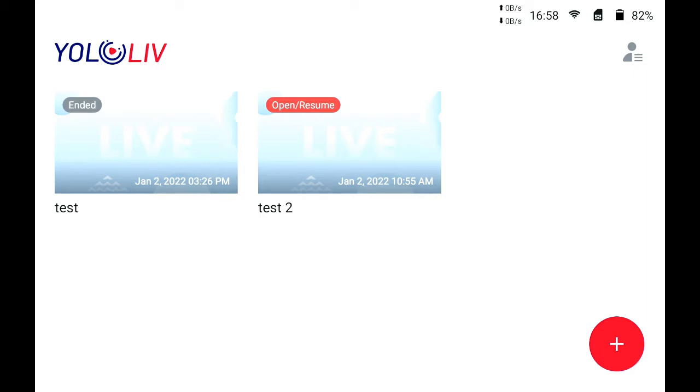So first, you see this is the home page of the YoloLive. I've already created a test broadcast in there. You'll see the one that I have ended and also one that says open and resume. We're going to click on the open resume.